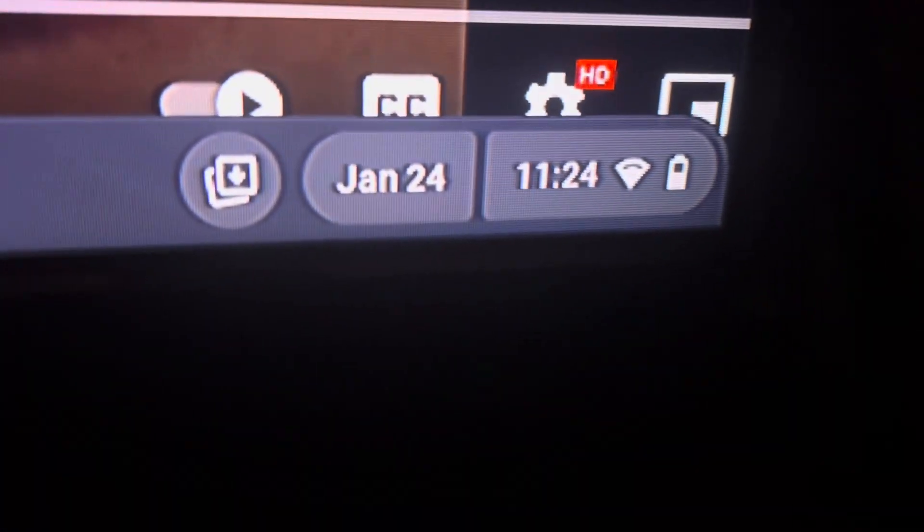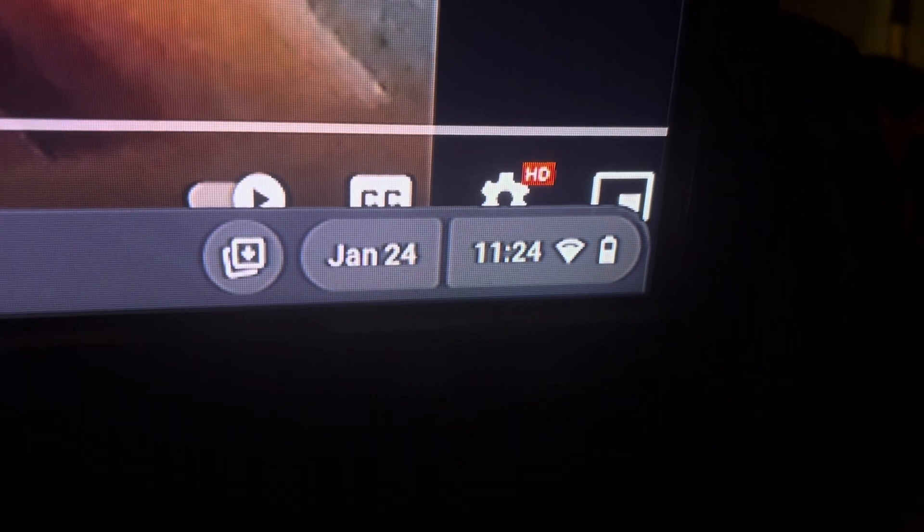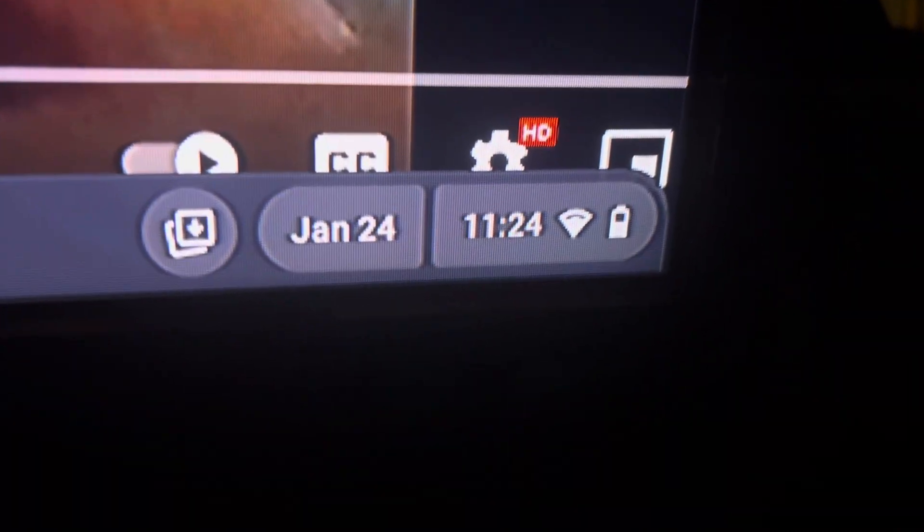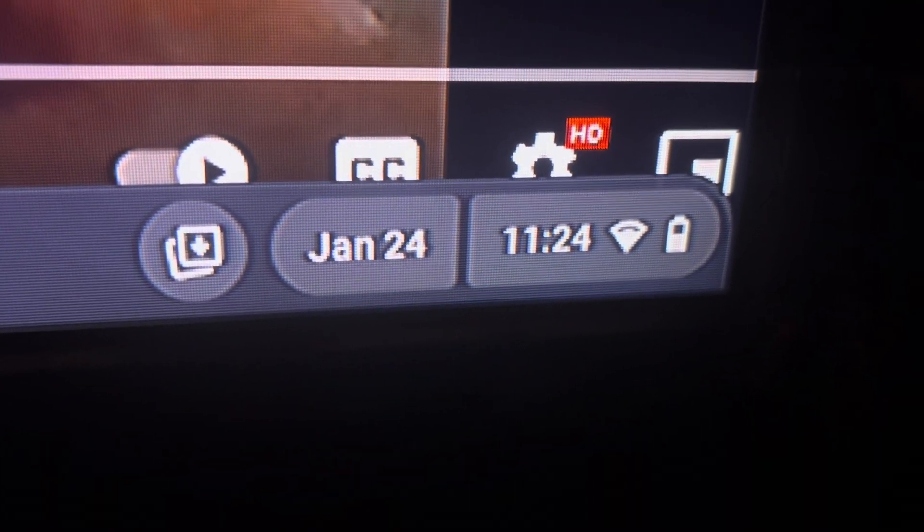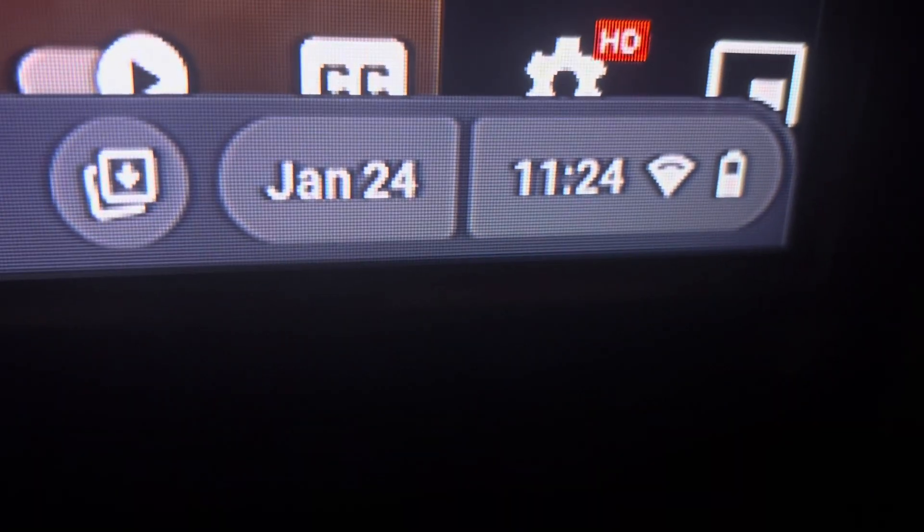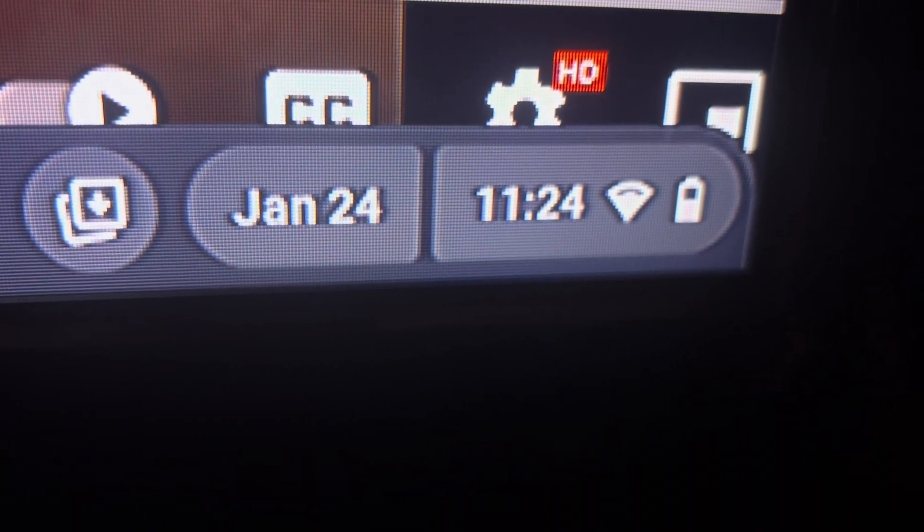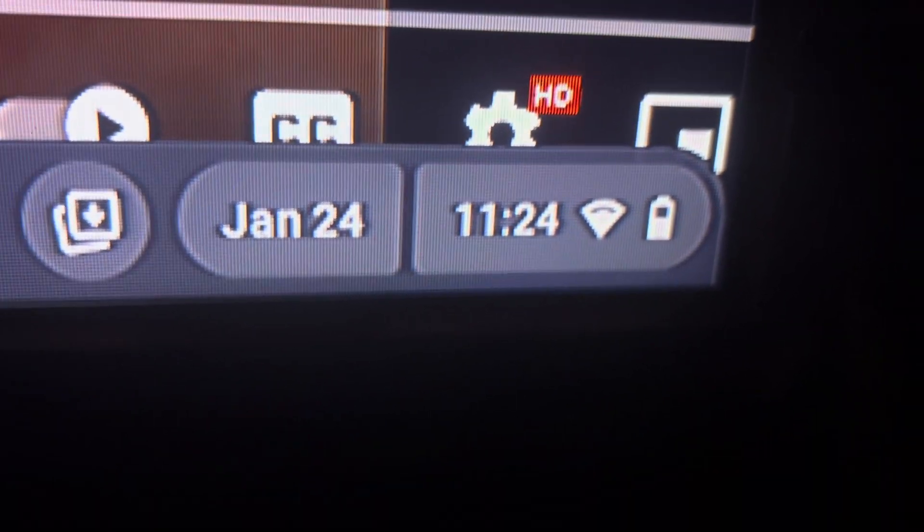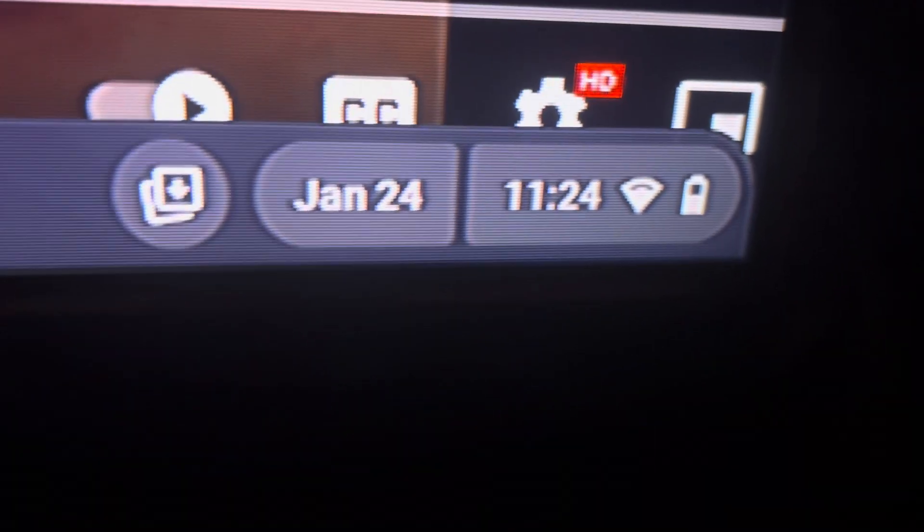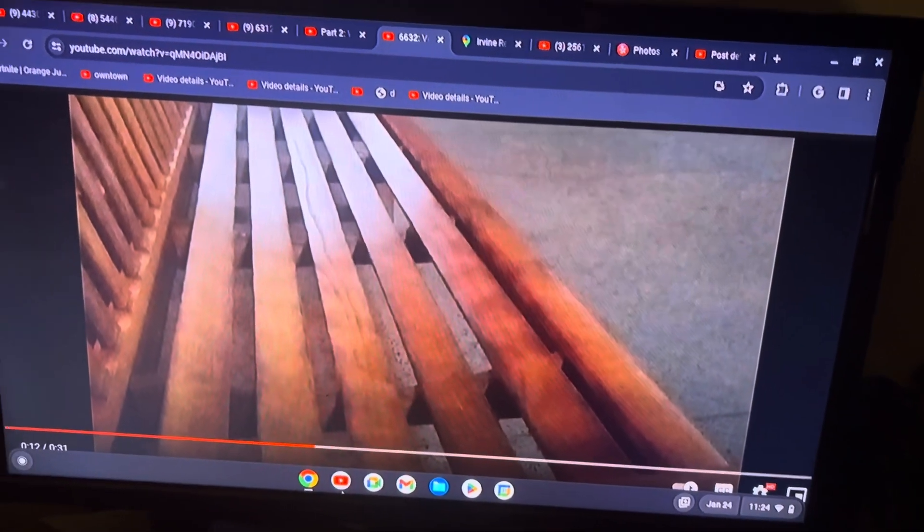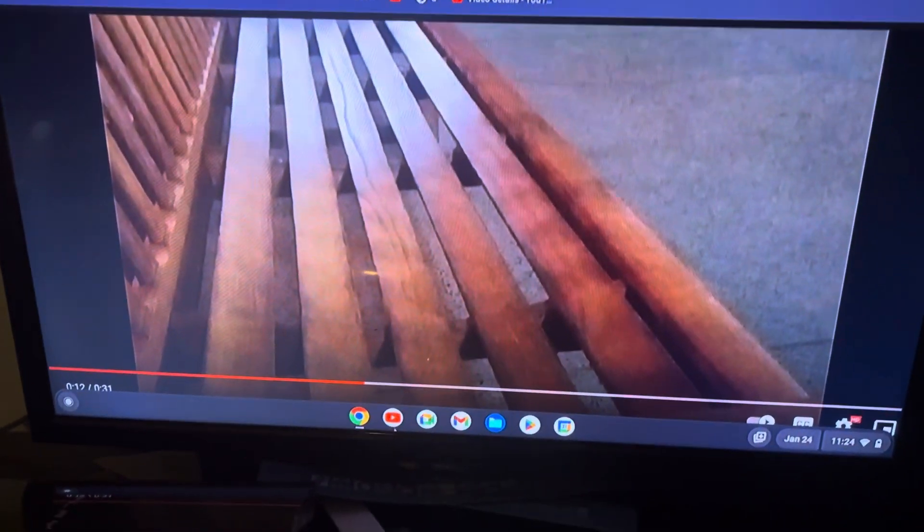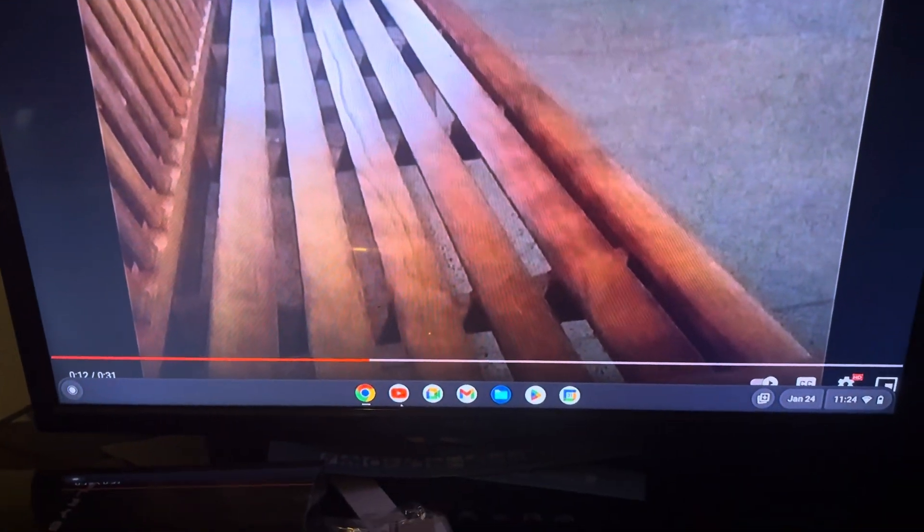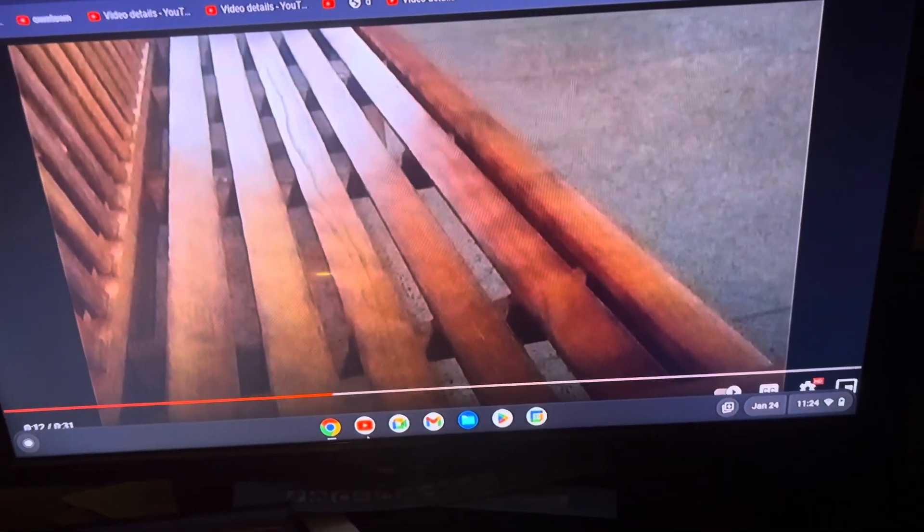All right guys, it is currently January 24th, 2024. It's the 24th day of the year and it's 11:24. I'm starting to get better. I was sick for a couple of days, but I'm feeling much better.